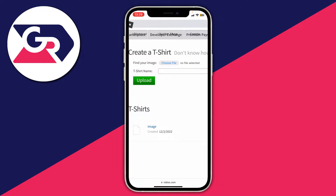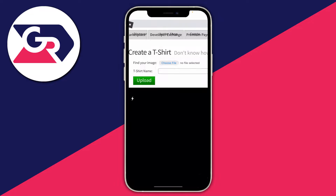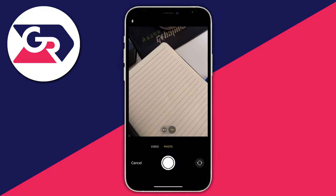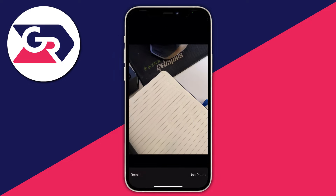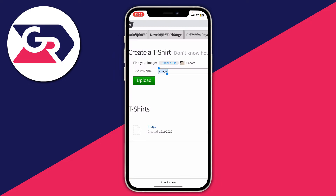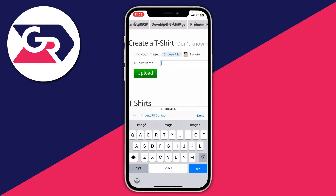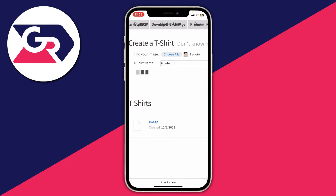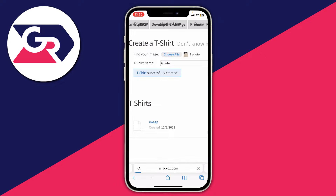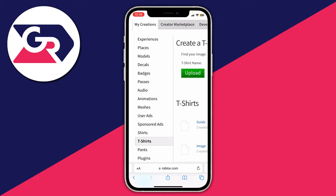Once you've found an image, press 'Choose file' and you'll get three options. Your image is probably in your photo library, but it may also be in the Files app. You can also take a photo as well. I'll take a photo just like this, press 'Use photo,' and there it is. Then name it — I'll name it 'Guide' — and press 'Upload.' It's now uploading and once it's finished you'll get a success message saying 'T-shirt successfully created' and the page will reload.